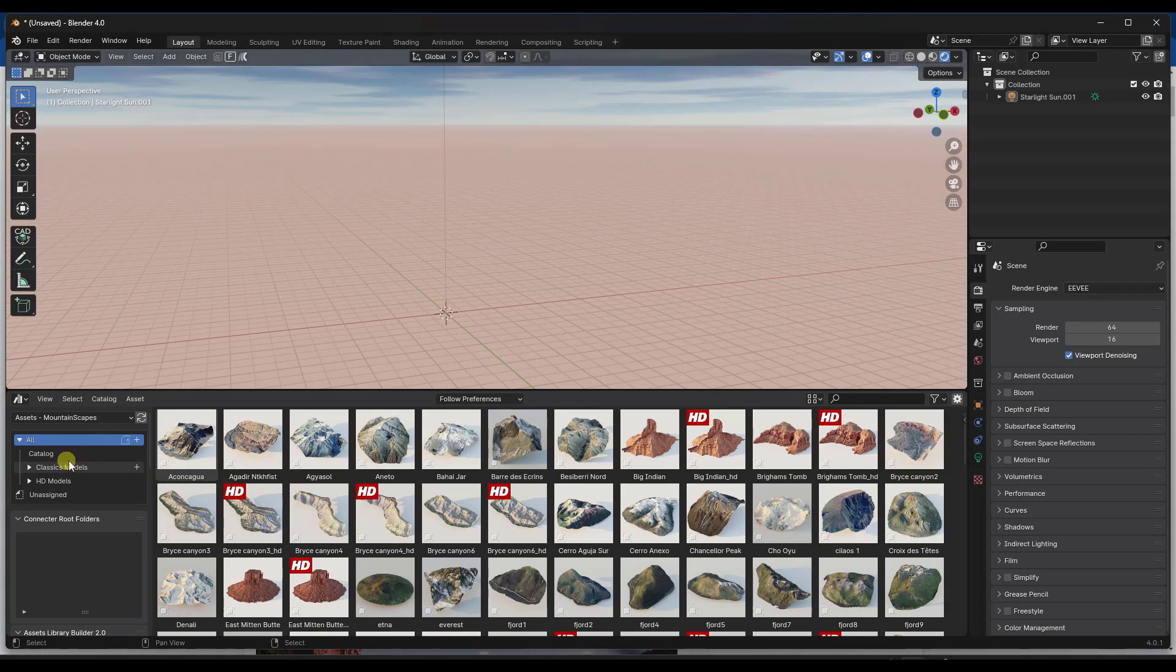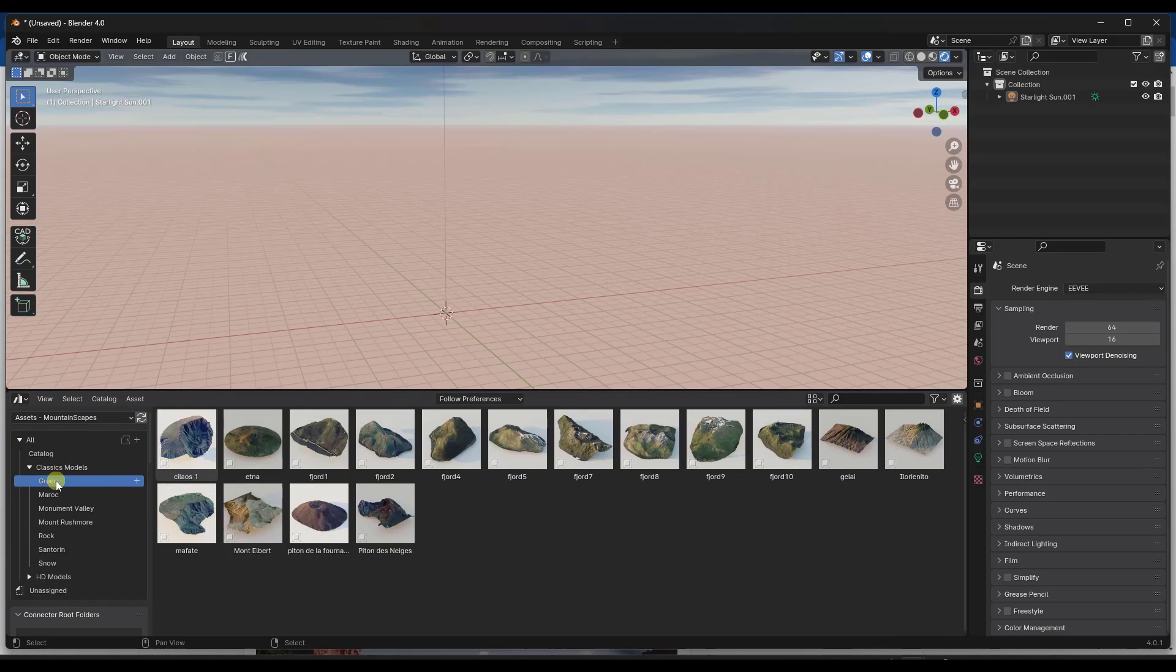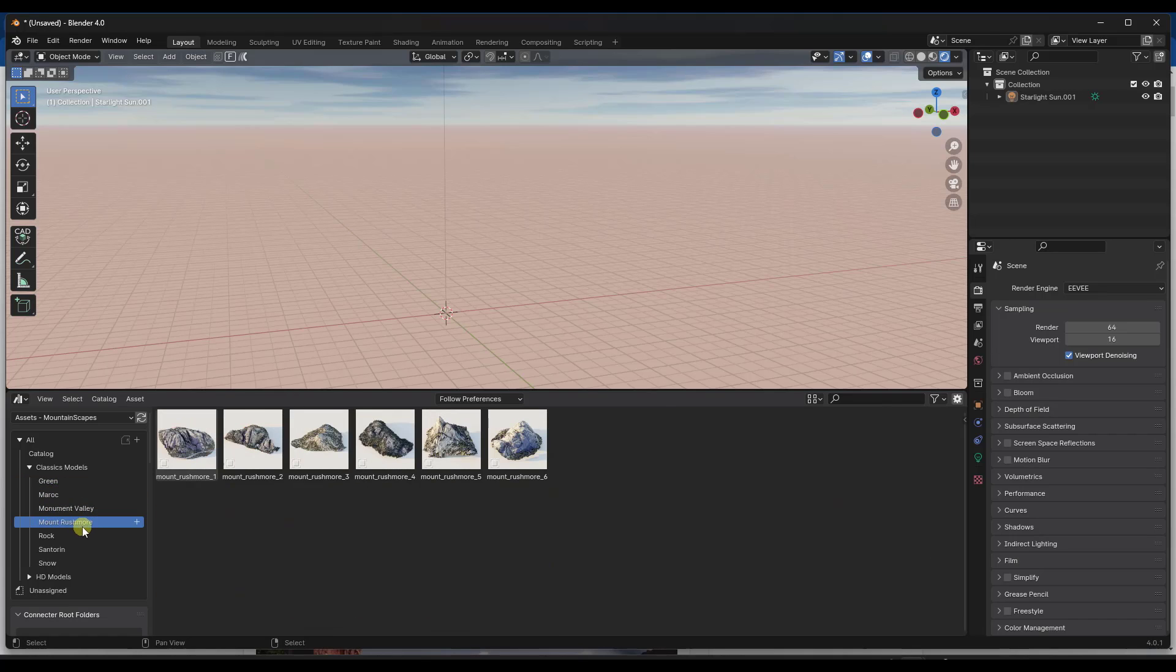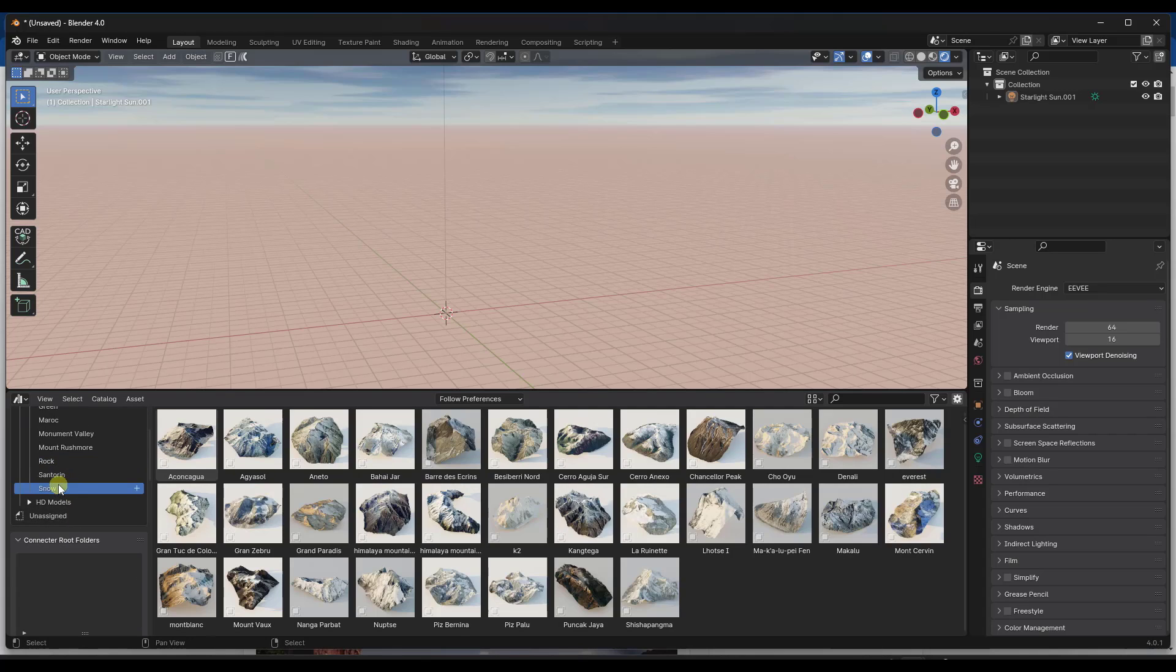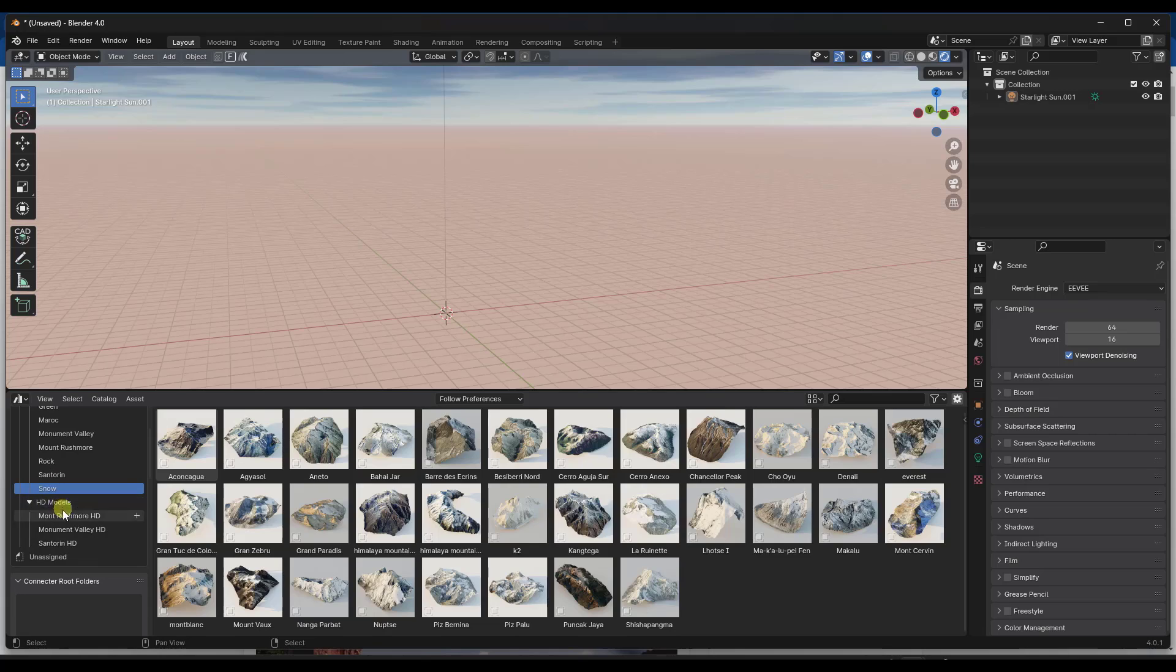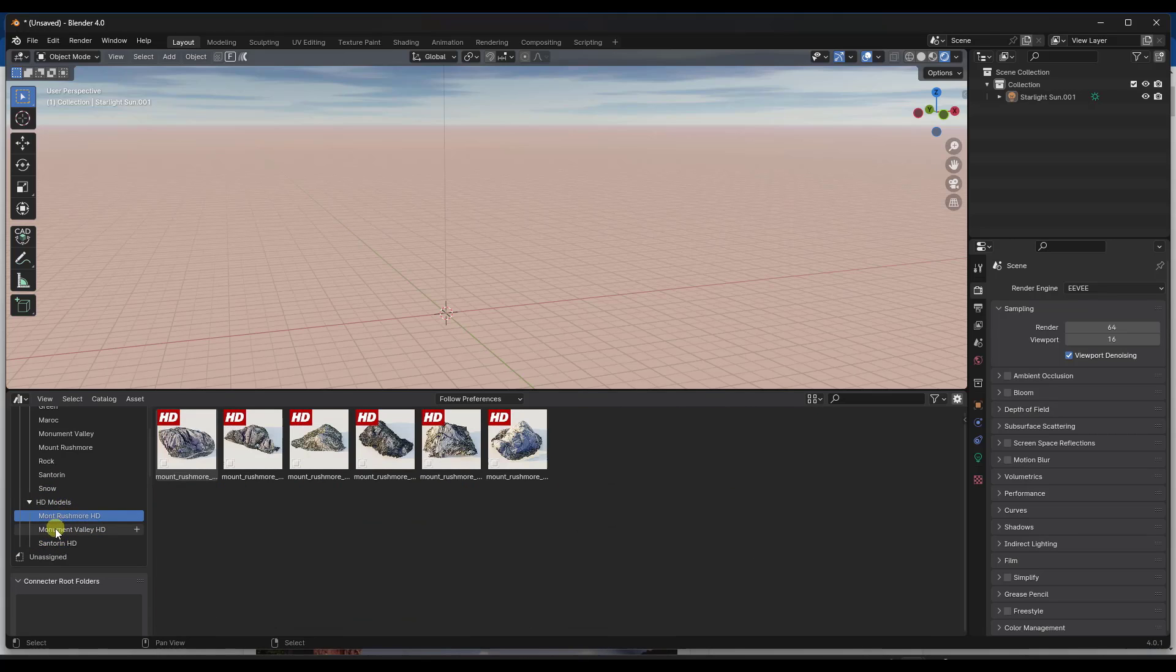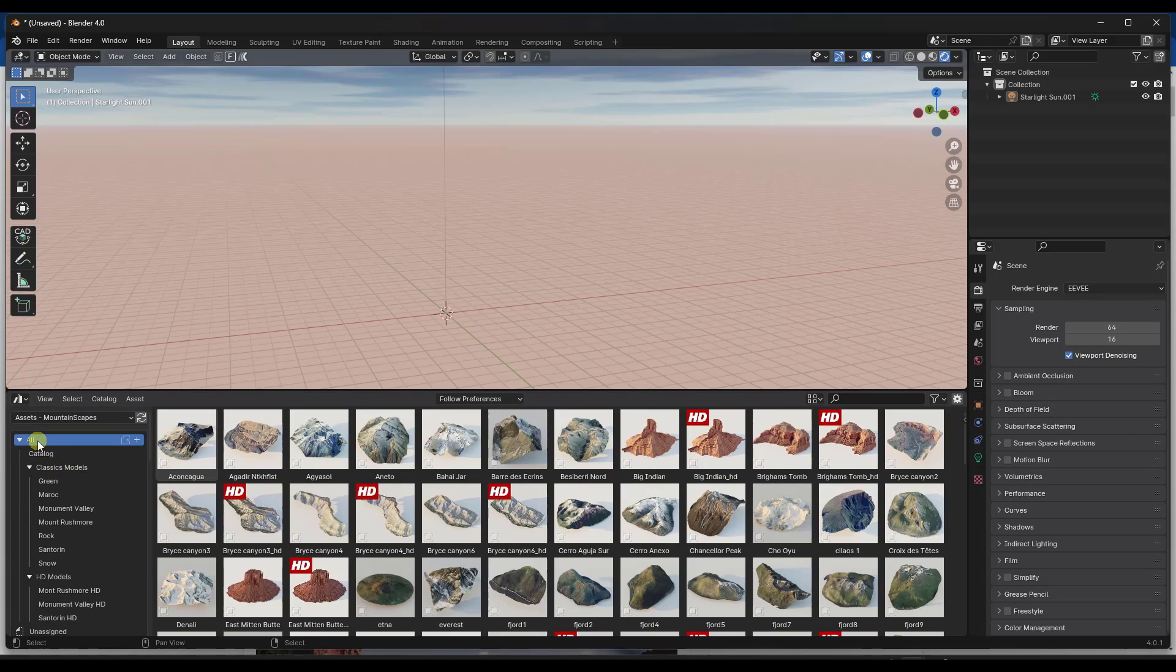Now within your asset browser, notice that you're going to see a number of different kinds of models. And notice how it's split up by different types. So you've got your green models, you've got your Monument Valley models, you've got your Mount Rushmore models. All the models are organized based on the types of models. So if you want snow, all of those are in here like this. Note that some of these are in here with HD models as well. But if I click on the all button, you can just see all of those in a list.